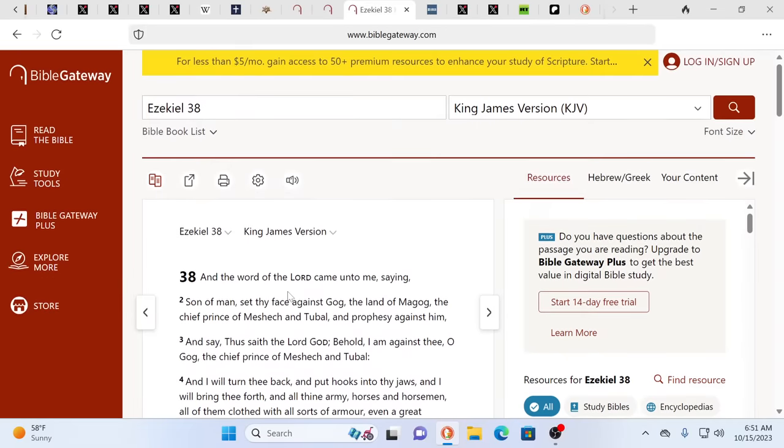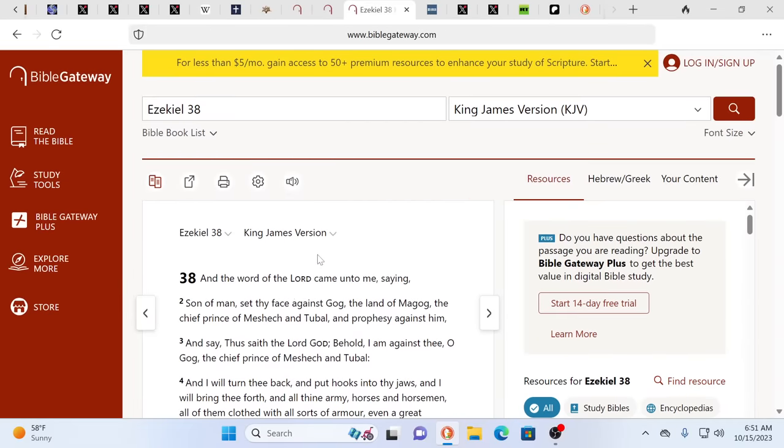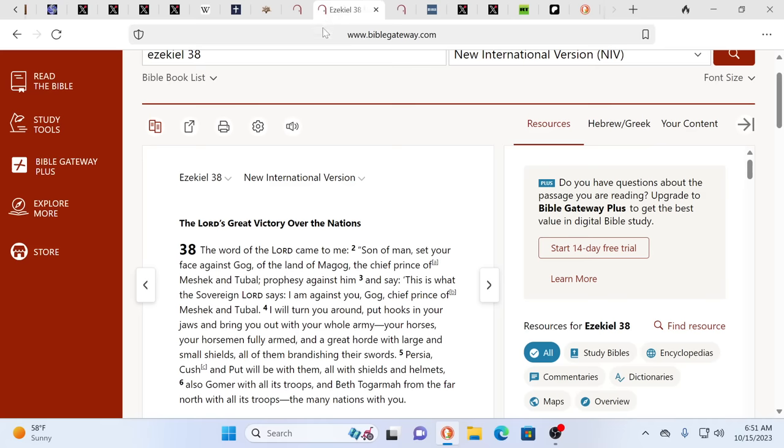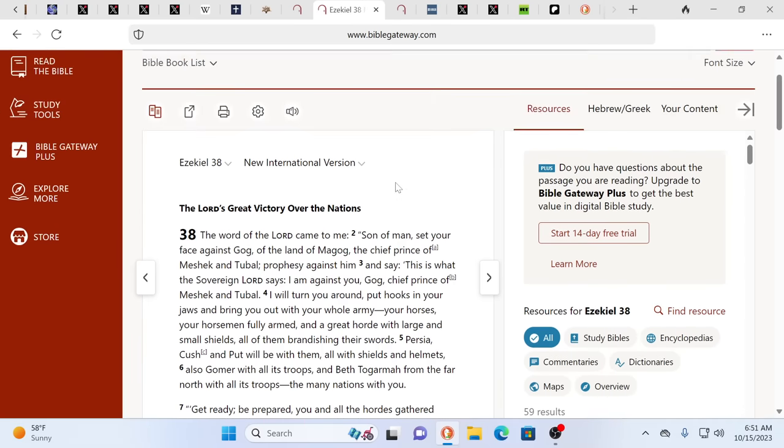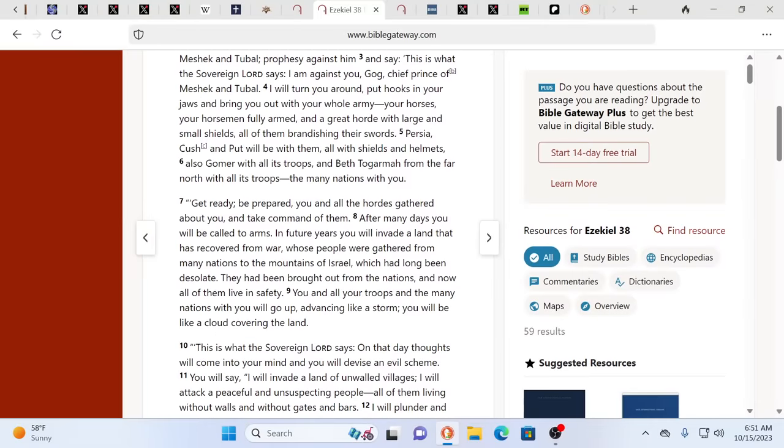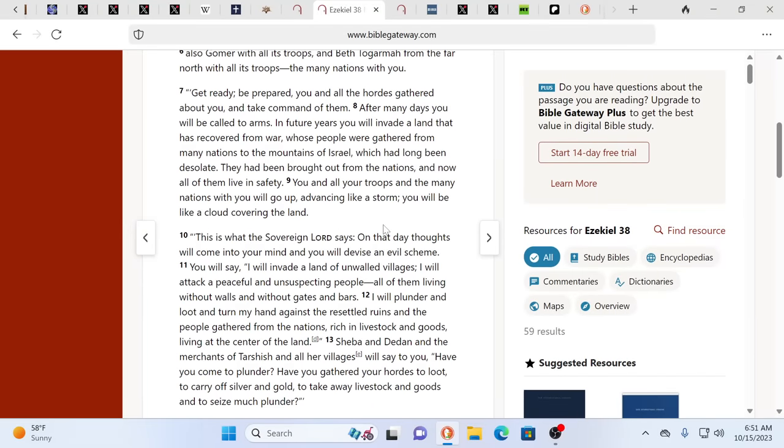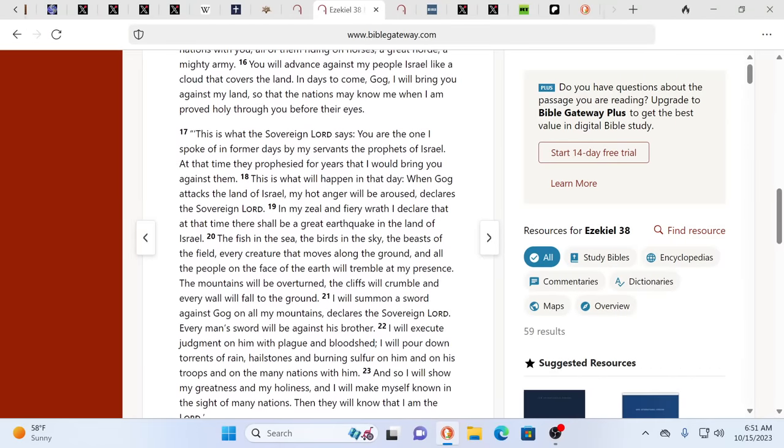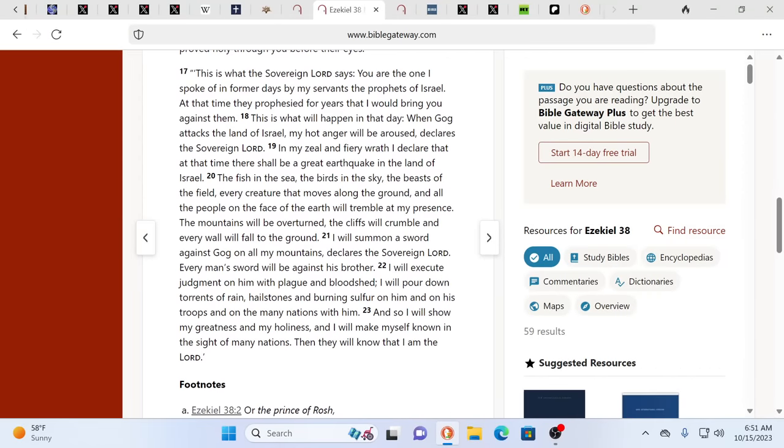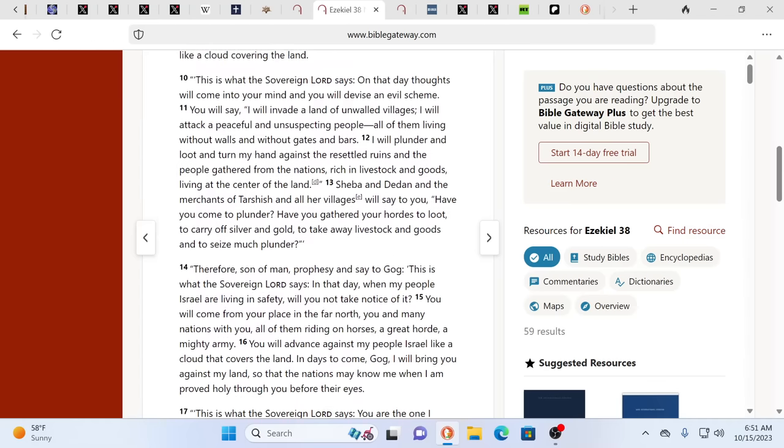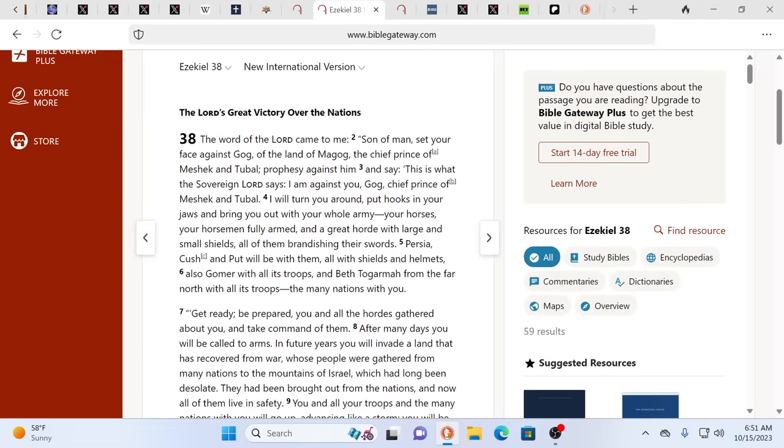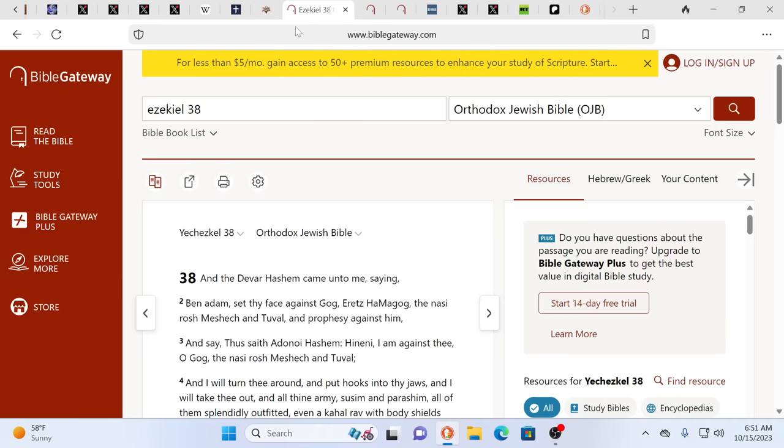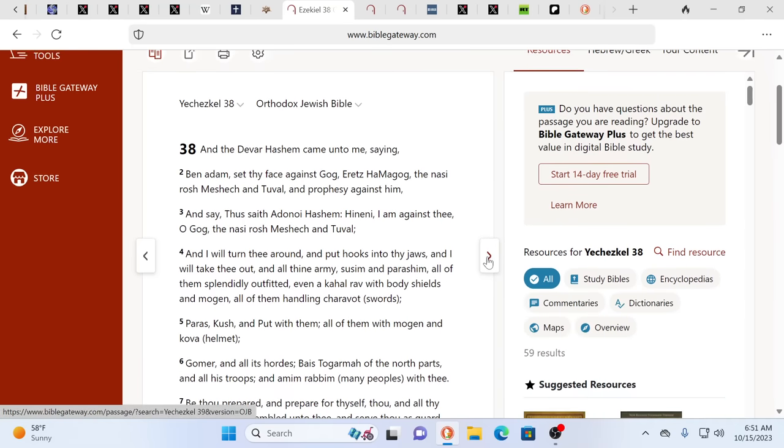And so again, it goes on and talks about this horrible wrath and what happens. So that the fishes of the sea, the fowls of the heaven, the beasts of the field and all creeping things that creep upon the earth and all the men that are upon the face of the earth shall shake at my presence and the mountains shall be thrown down. Every man's sword shall be against his brother. Divide and conquer. I mean, how clear is that? How could you even think that this is a benevolent being? There's no benevolence here.